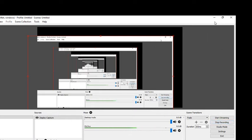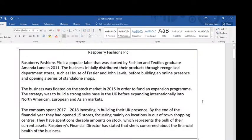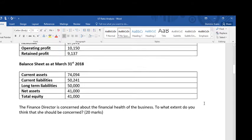Hi, this is Mr Evans. This video is going to look at a question on financial ratios.